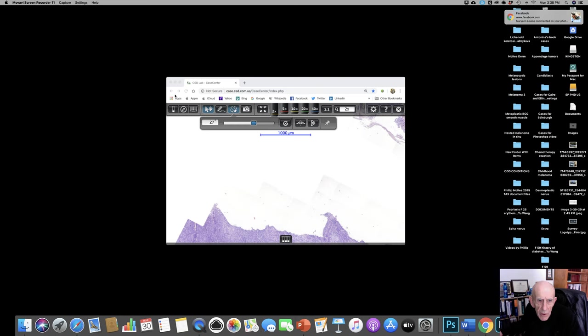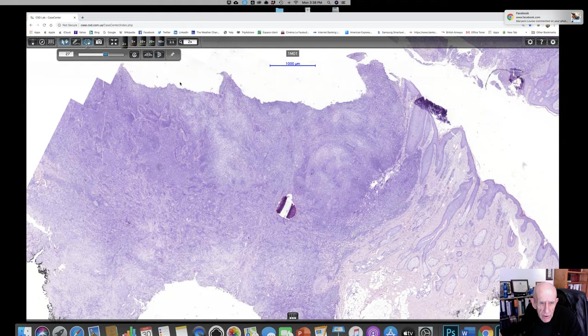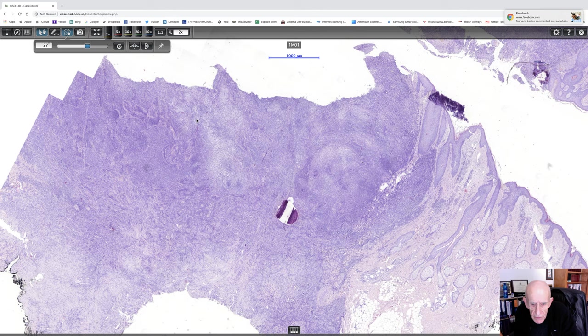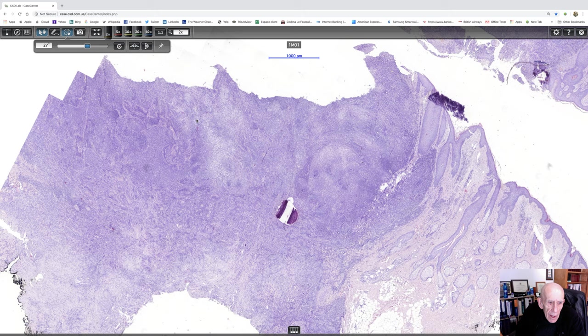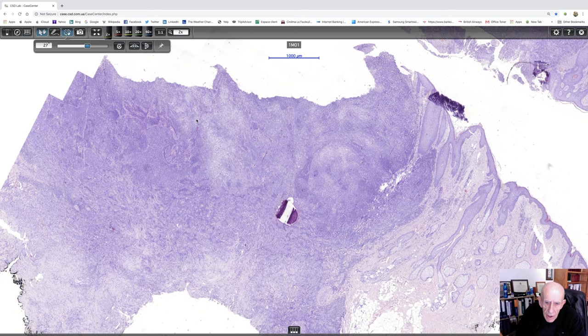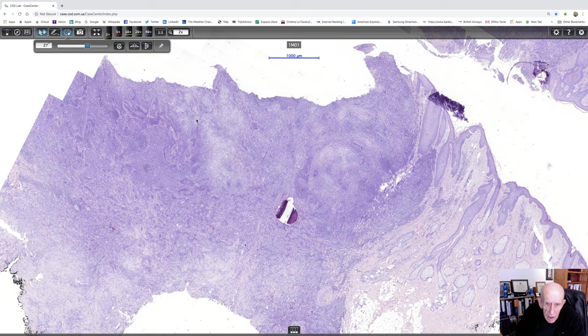This is a very difficult case that Antonina Kamakova shared with me, and it exemplifies why one really needs to look very carefully at images and not always make a diagnosis at first glance or on a times too objective.